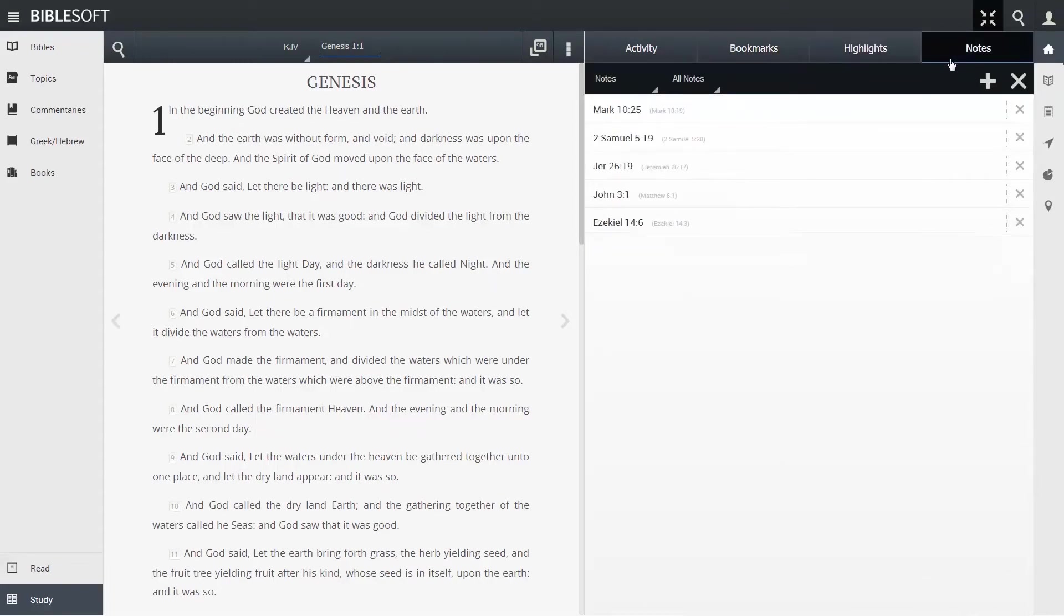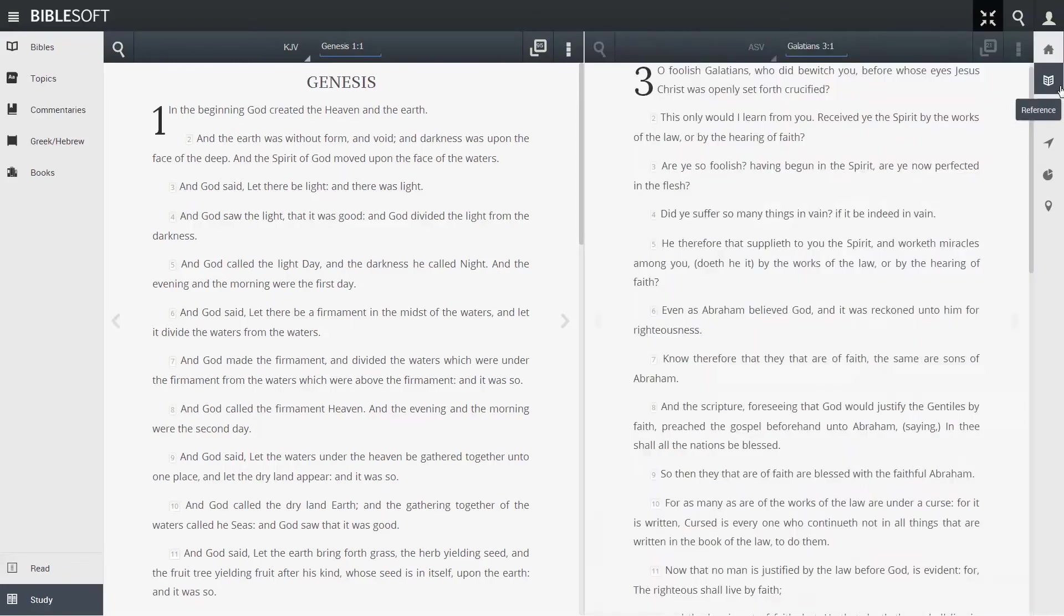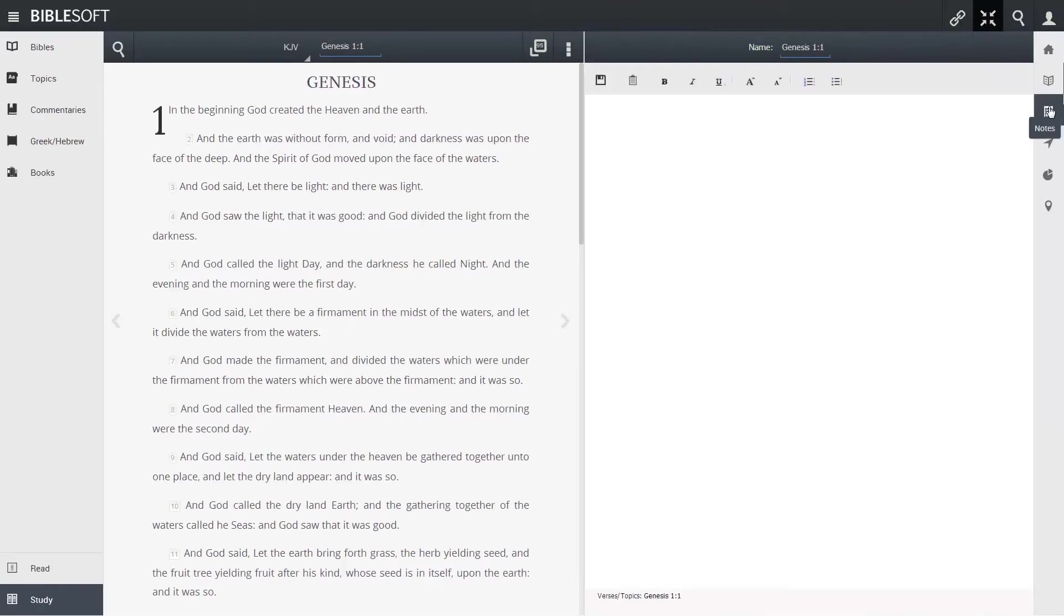The reference icon allows you to use the study pane for when you need to read up or sync up an additional title.